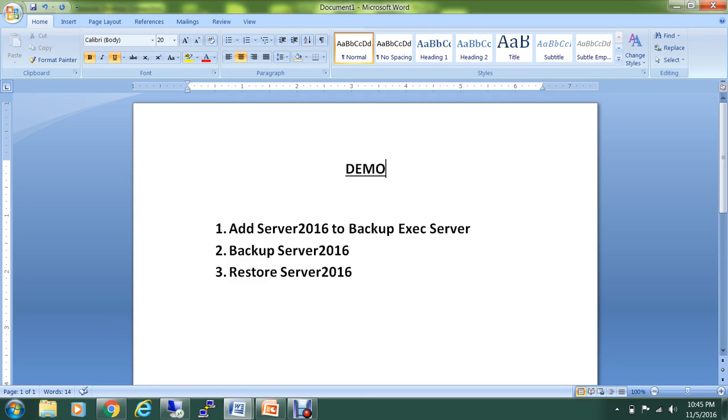Then we'll do the backup of Server 2016, and then we'll test by deleting certain objects from Server 2016 and see if we are able to restore those objects.